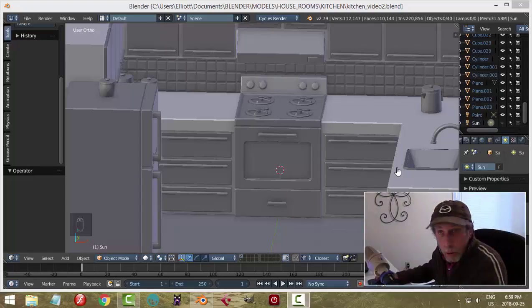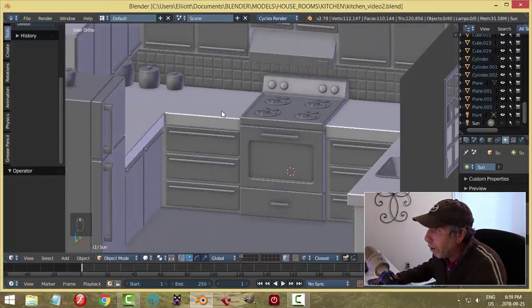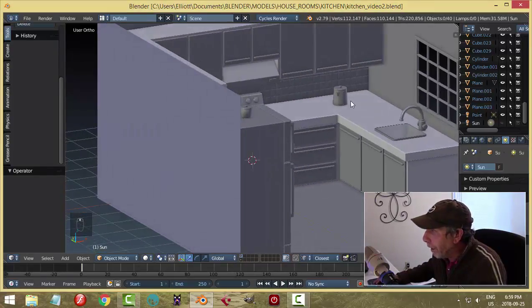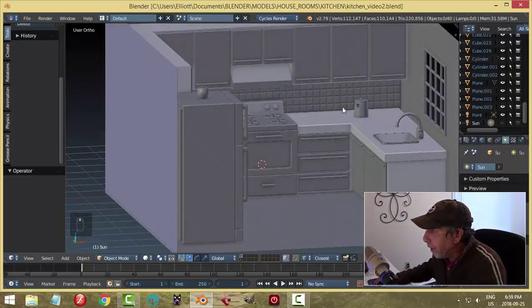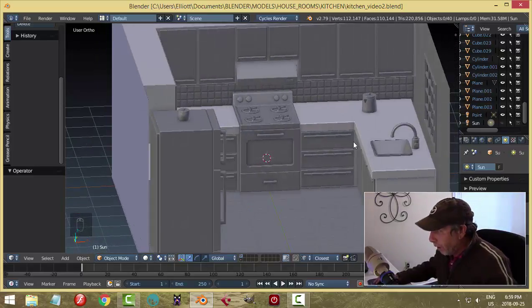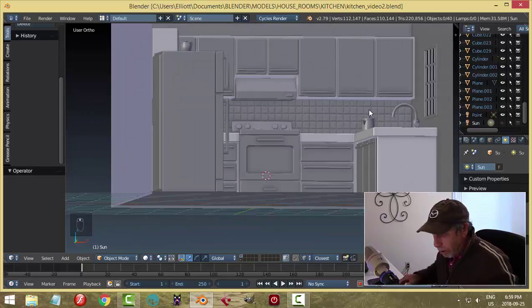It's time to continue working on this kitchen scene. In the last video I modeled the canisters, the refrigerator, and the kettle. I still want to do a few more things.